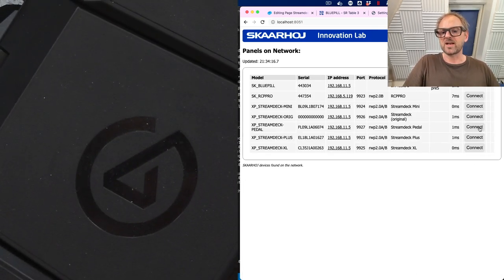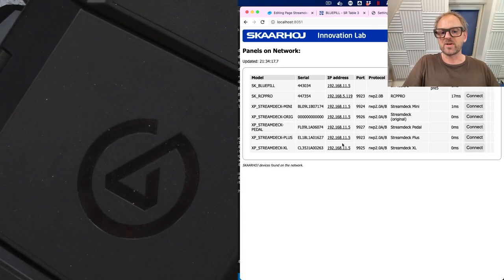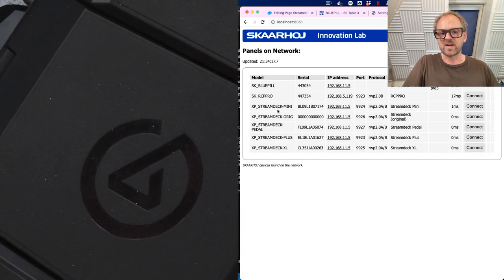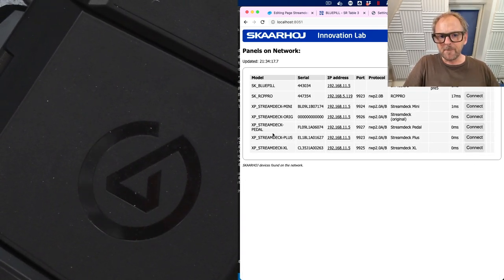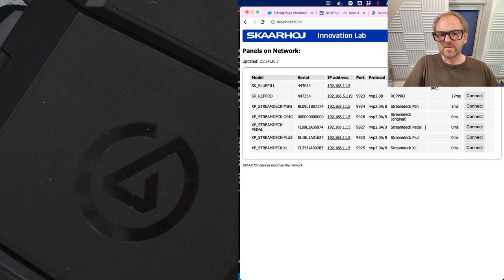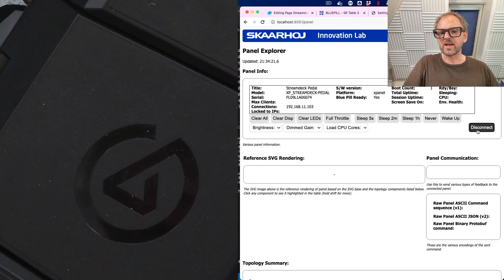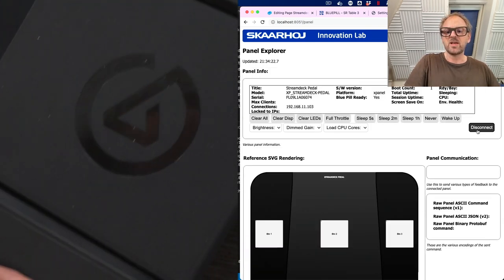I'll just share my screen between my camera and the raw panel explorer. So here we have the foot pedal. And if I connect to this one, you'll see, sorry, I connected to the wrong one. Now let's find the pedal. That's the one I connect to this one. You see, here is a topology.